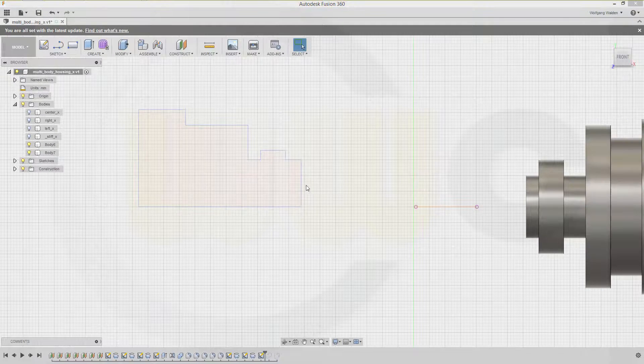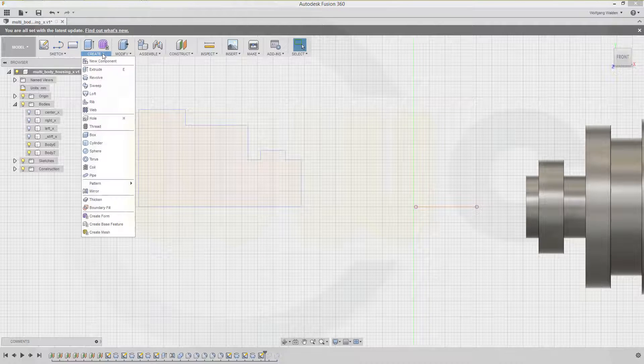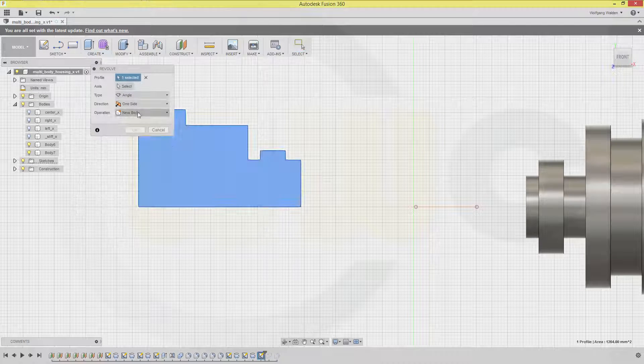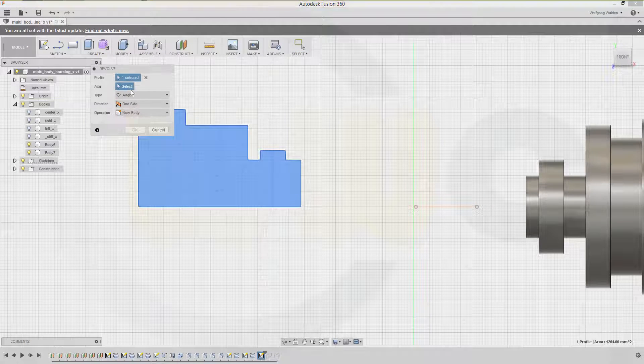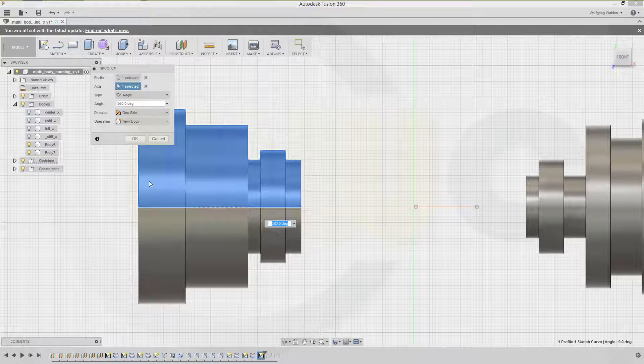Stop sketch. Make another revolve with that sketch, using that line as the axis. Make sure it's a new body, and confirm.